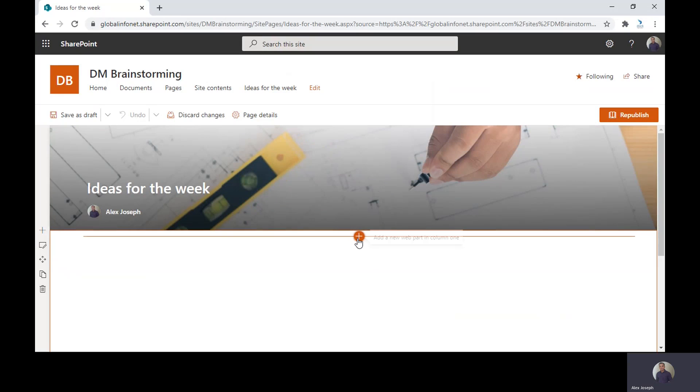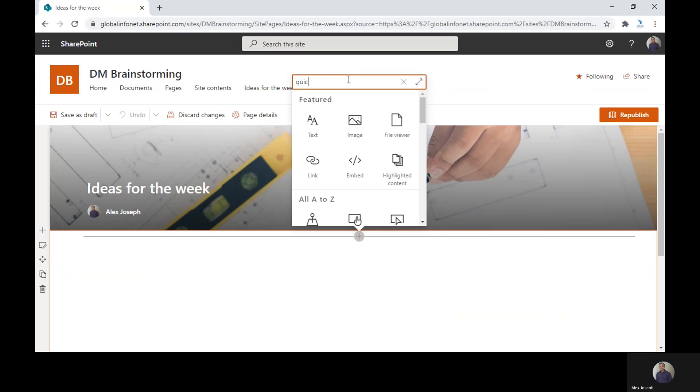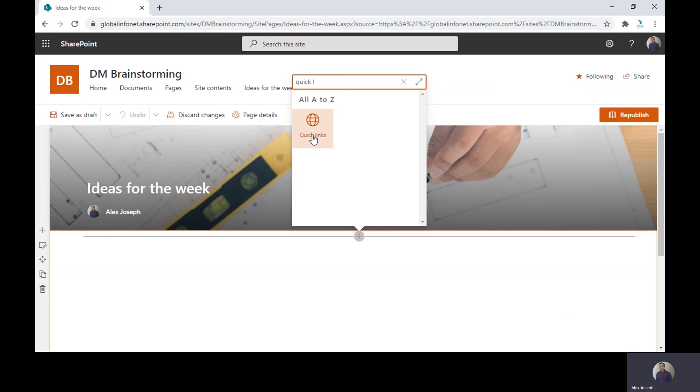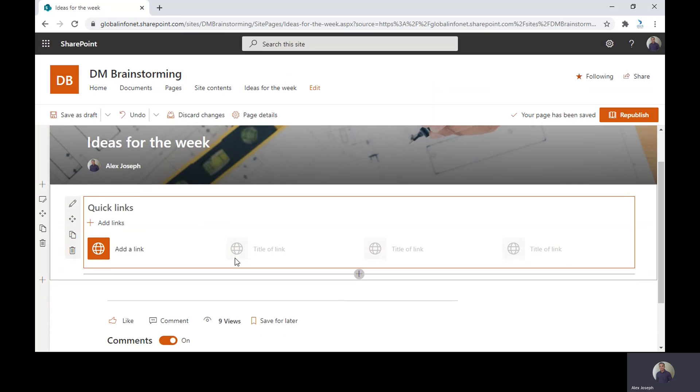When you click on the plus icon in any of the sections, the web part search box will appear. Search for the desired web part here. We are choosing Quick Links web part here. As you can see, the web part is now added.